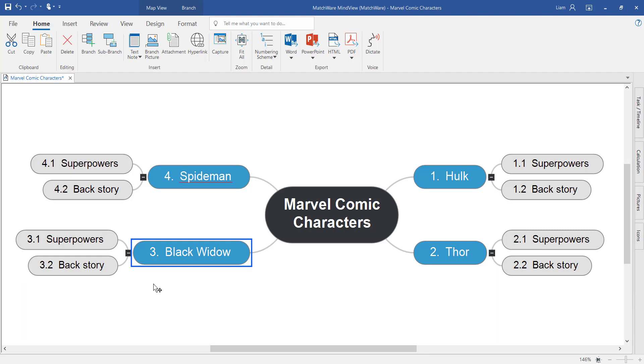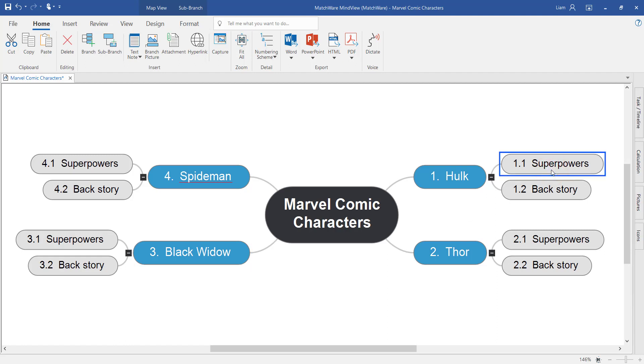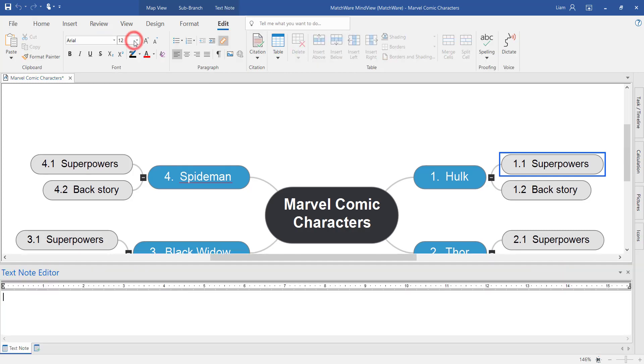In this example, let's imagine that we're actually writing the essay for each individual section on this mind map. This is where the text note editor becomes useful. First, select the branch where you'd like to start adding the content. In this example, we're going to select the text note editor.